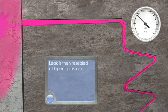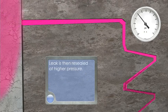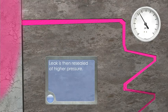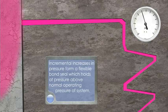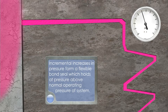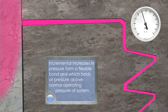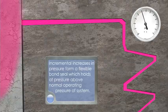Leak is then resealed at higher pressure. Incremental increases in pressure form a flexible bond seal, which holds at pressure above normal operating pressure of system.